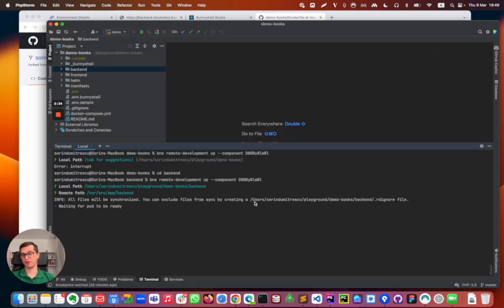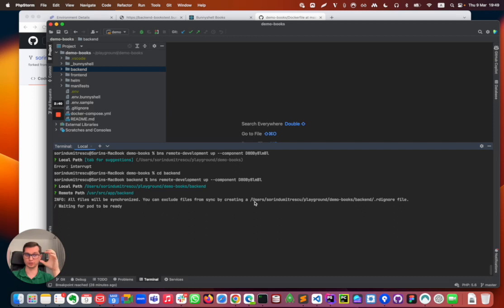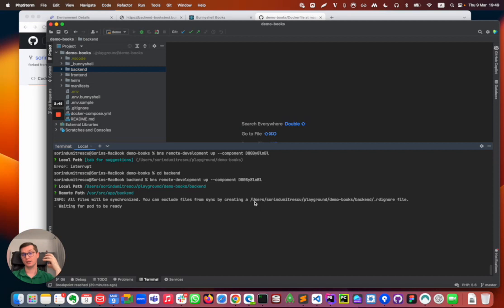Right now Banishel is changing my pods definition. It's adding a persistent volume for the code changes so they don't get accidentally lost, and it's overriding my start command with an SSH server.